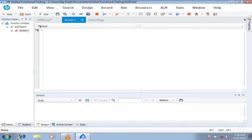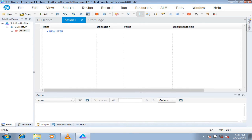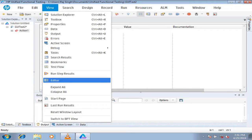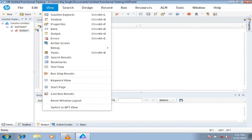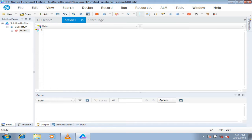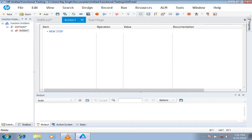We'll have another tutorial to understand more about object repositories — the different types and how to add and manage objects. The very first thing to understand is Keyword View. Come to View and switch to Keyword View. Right now we're in editor view; you can toggle using the button on the toolbar. The Keyword View is a tabular form of your script, making it more user-friendly and easy to understand — and if a script is already prepared, it helps you understand it easily.